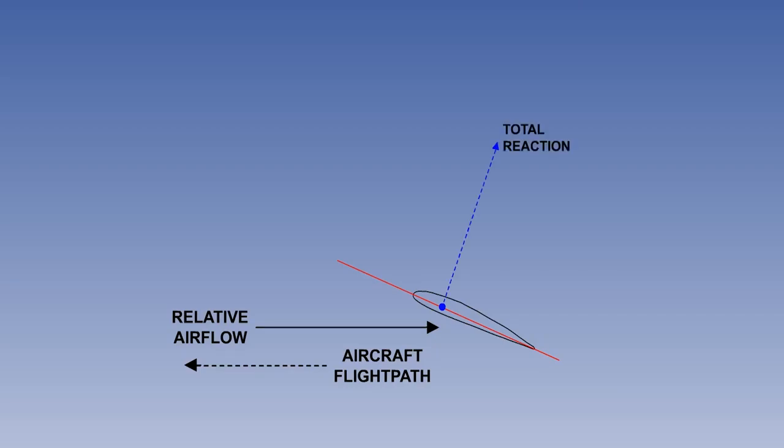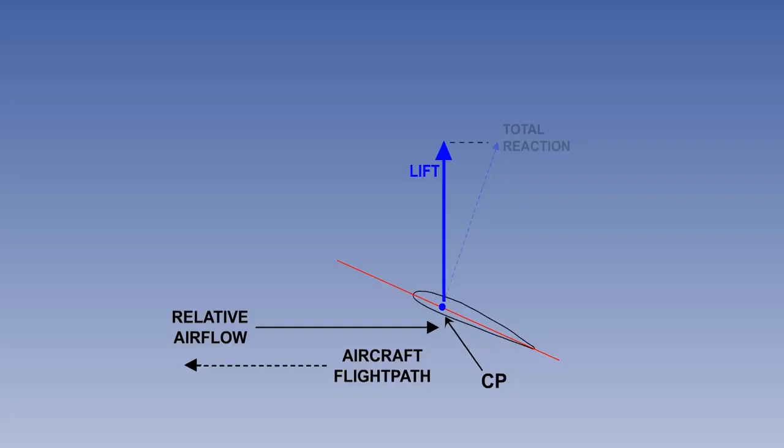Total reaction is the resultant of all the forces acting on the aerofoil section, namely lift and drag. The centre of pressure, or CP, is the point on the cord line through which lift is considered to act. Lift is the aerodynamic force generated by the aerofoil, which acts at 90 degrees to the relative airflow. Drag is the aerodynamic force which acts parallel to, and in the same direction, as the relative airflow, that is, opposite to the flight path.